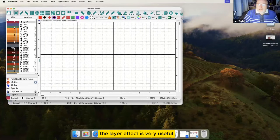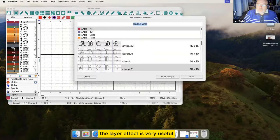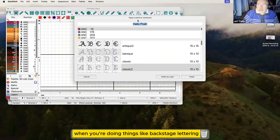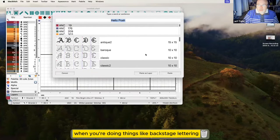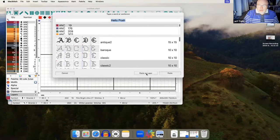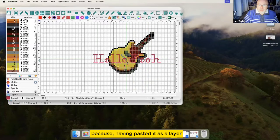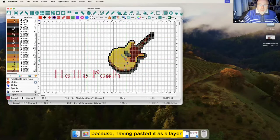The layer effect is very useful when you're doing things like backstitch lettering, as having pasted it as a layer...